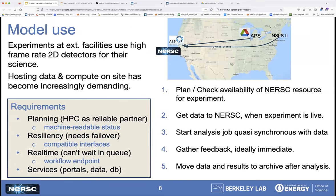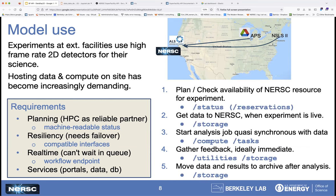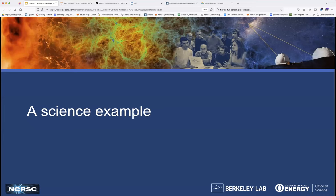Let's check how this plays out for the model use case. First, to check availability of the NERSC resource for your experiment, you use the status endpoint. Moving the data over, you use the storage transfer endpoint. Then you start the analysis jobs with the compute endpoint and check on those jobs via the task endpoint. To gather feedback by downloading small files, you use the utilities endpoint or the storage endpoint again. And moving data to archive is also done via the storage endpoint.